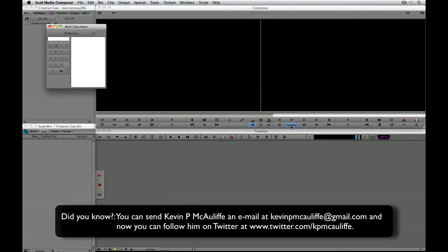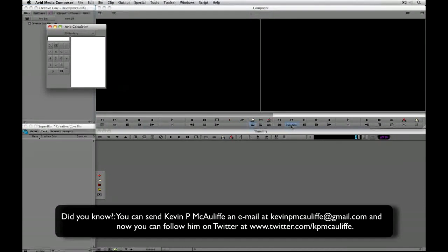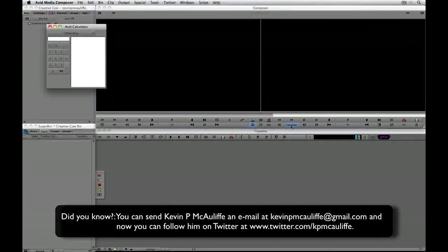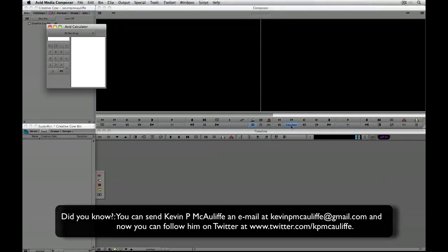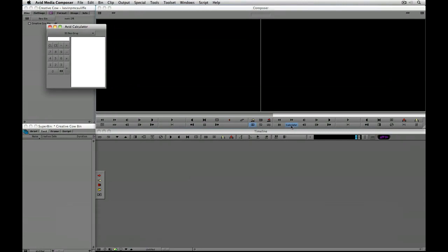So if you have any quick tips or any comments feel free to send them to me at Kevin P McAuliffe at gmail.com. This has been Kevin P McAuliffe. Thanks a lot for watching.